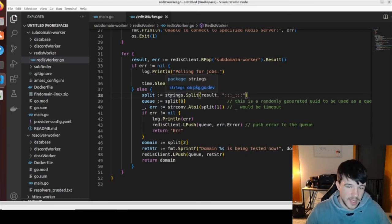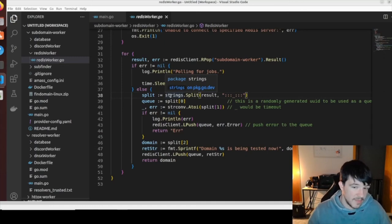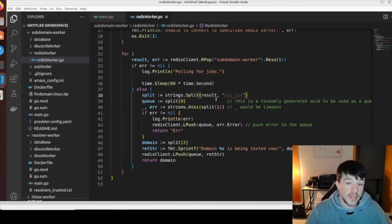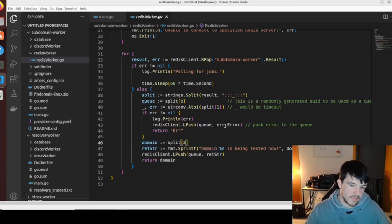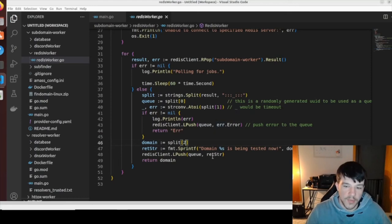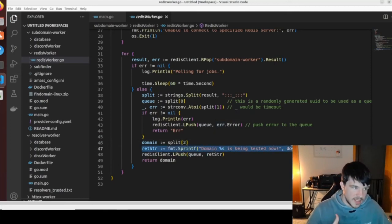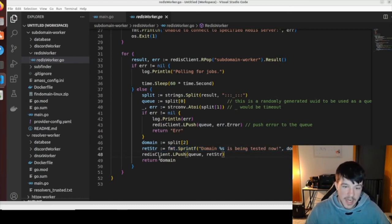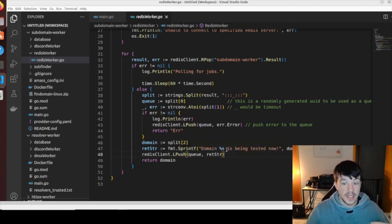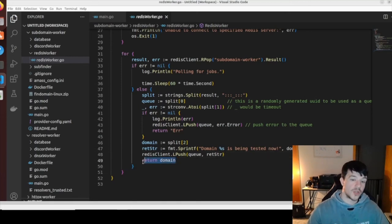When a job is found, the else branch executes. I split queue entries using colons — inspired by HackLuke's HackScale approach. I parse out the domain from the second index of the split array, log it in Digital Ocean so I can review logs later, push a result back to the client confirming the domain is being tested, and return the domain.